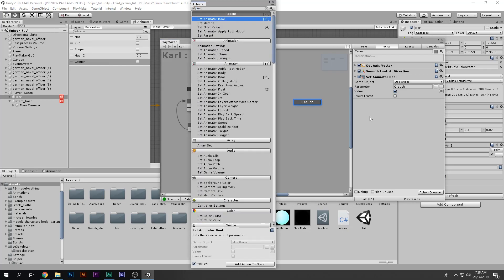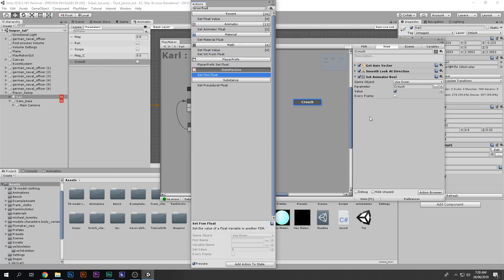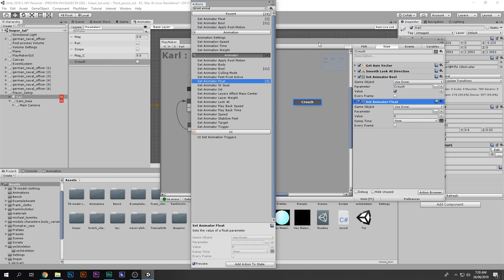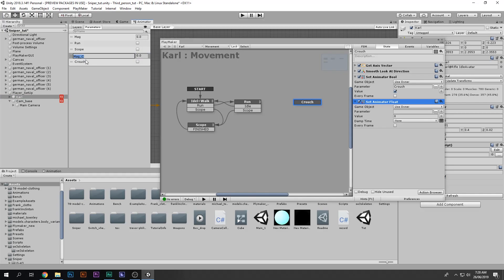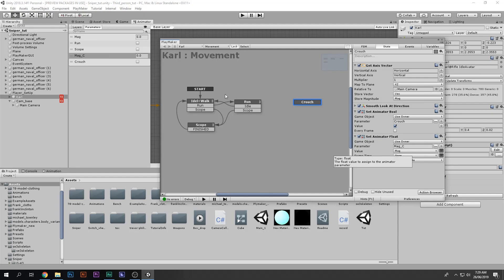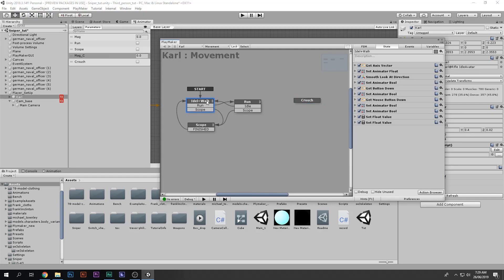Also add Set Animator Float — the float is called crouch magnitude, so copy and paste that name. Set it to the magnitude value we stored from the user input. If the user is pressing WASD the magnitude will be one and the character will move; if not pressing anything the magnitude will be zero and the character will stay idle. Set the action to run Every Frame so it checks continuously.